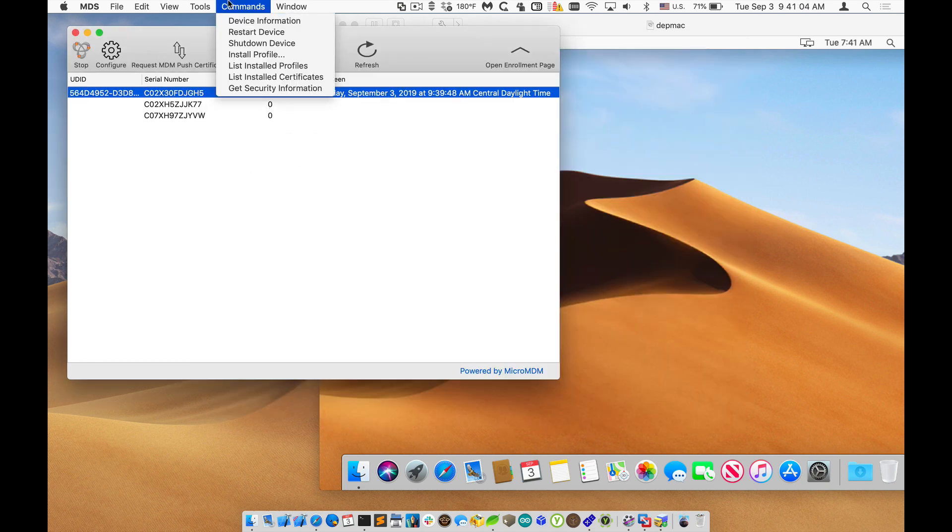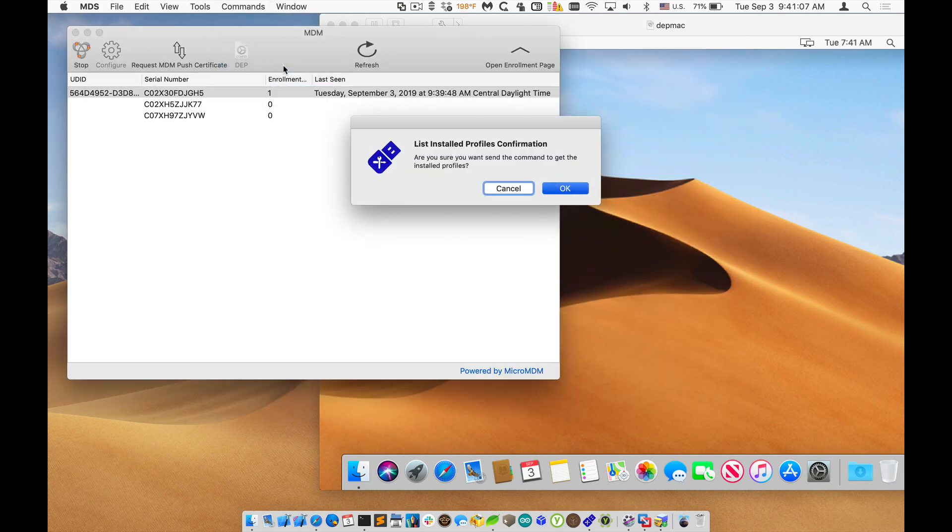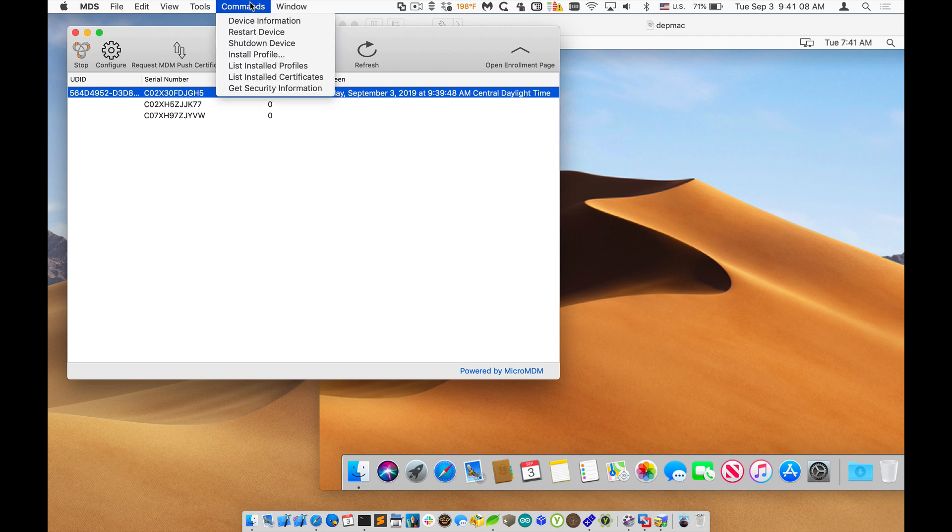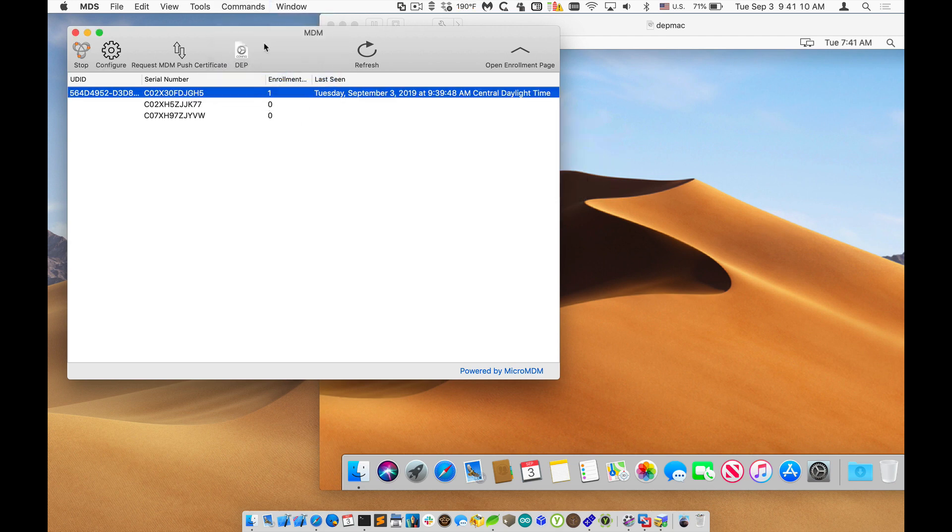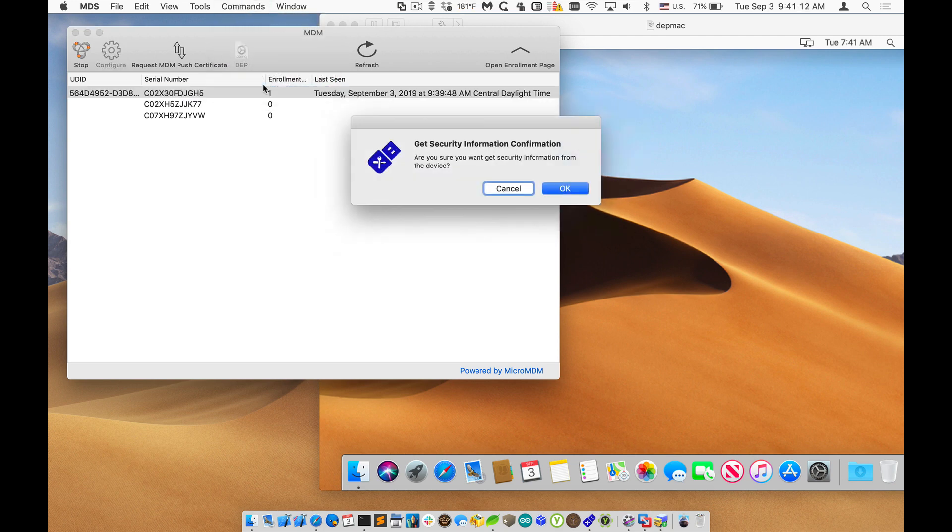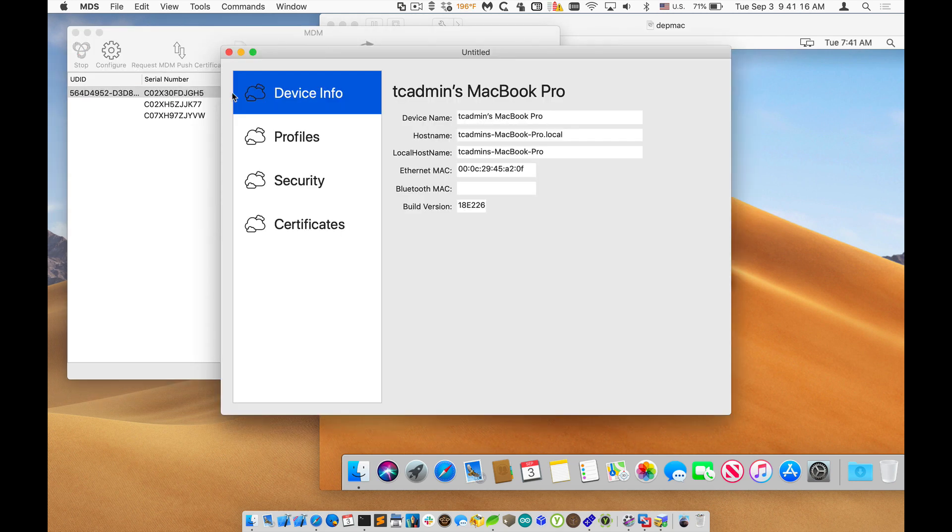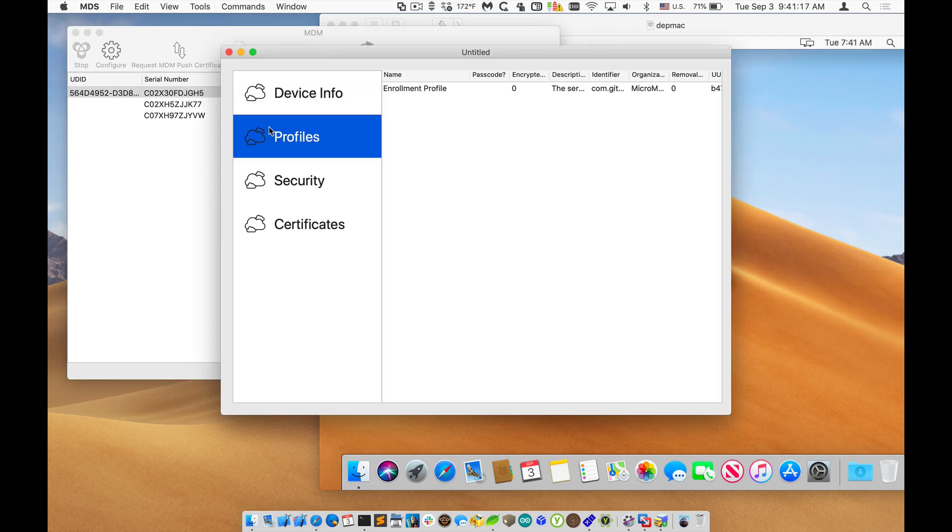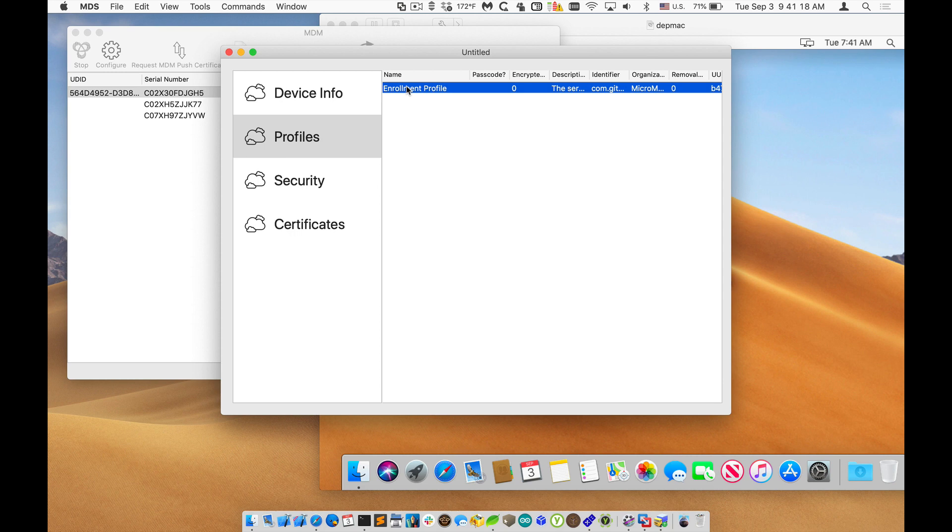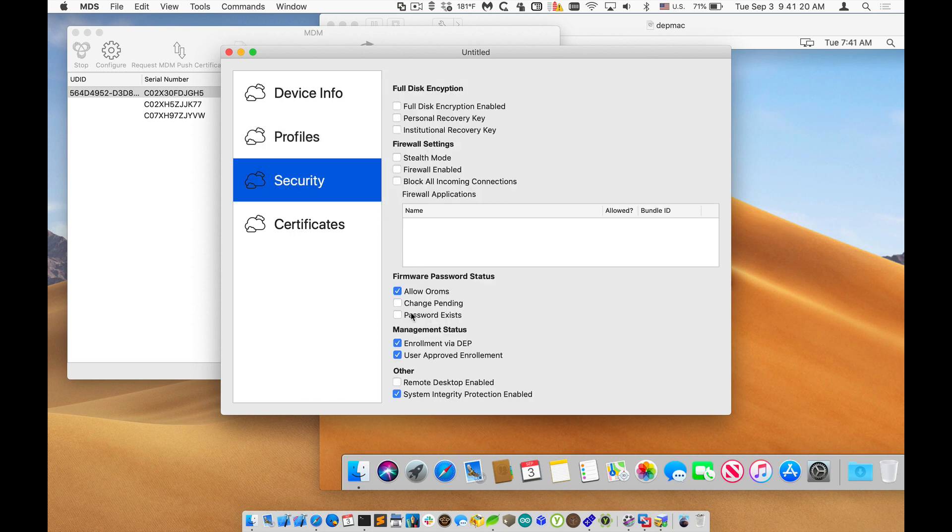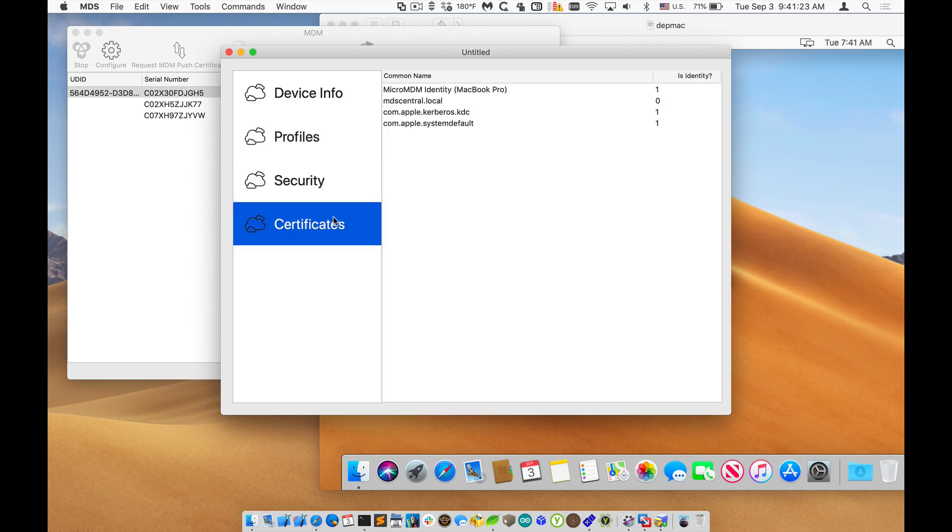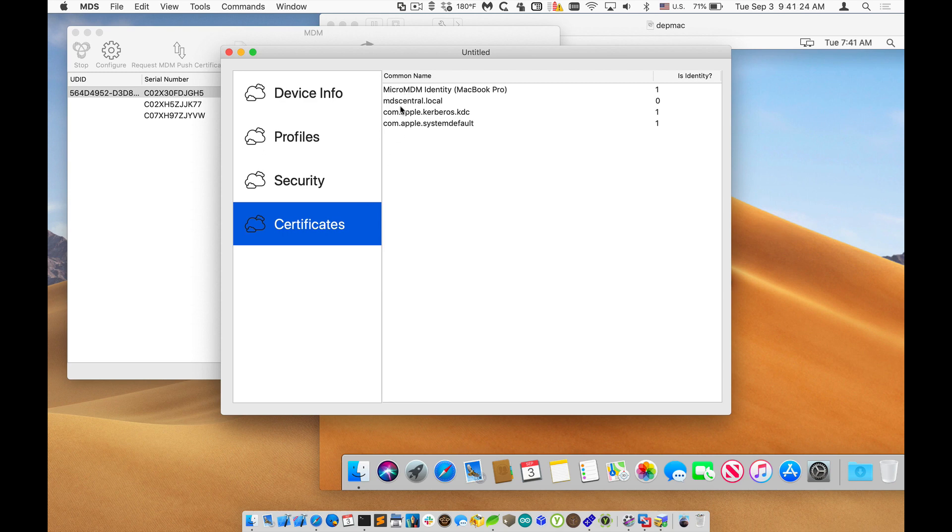But if we send those commands to list installed profiles and list installed certificates and get security information, we'll go out and get the information. You can see now we have just a single profile. It has the security information populated and we can see these certificates have been installed.